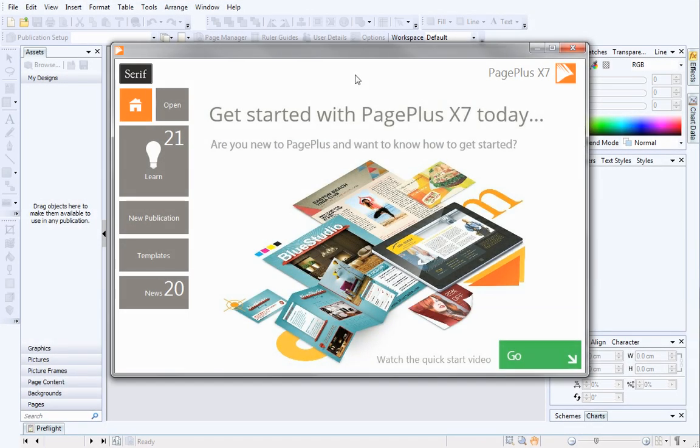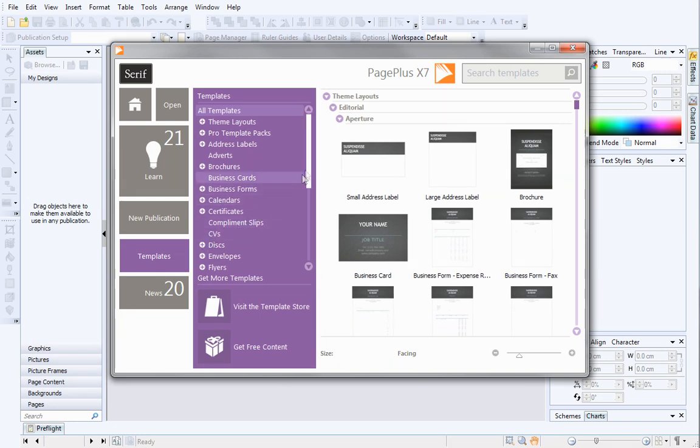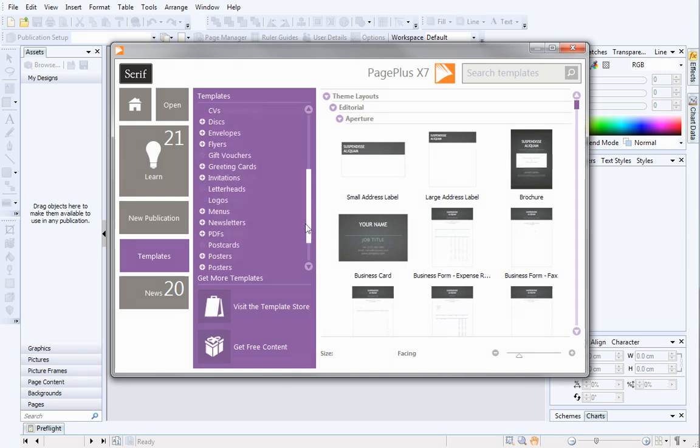If you want to follow along with this video, you can open the template for yourself. From the Startup Assistant, click Templates and then click Posters.